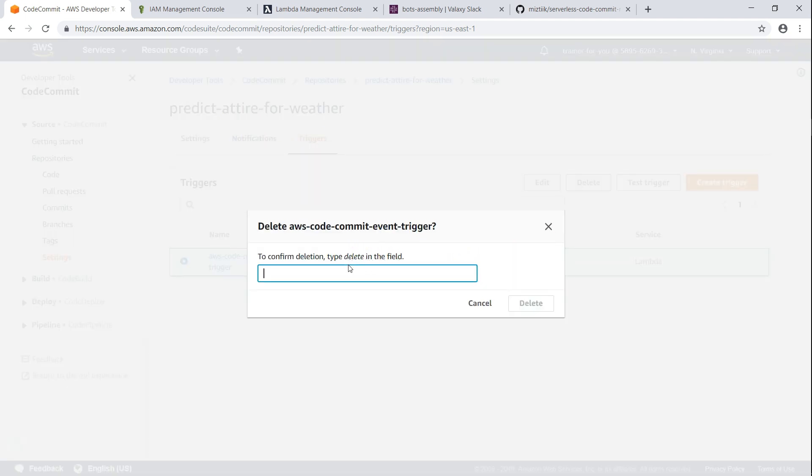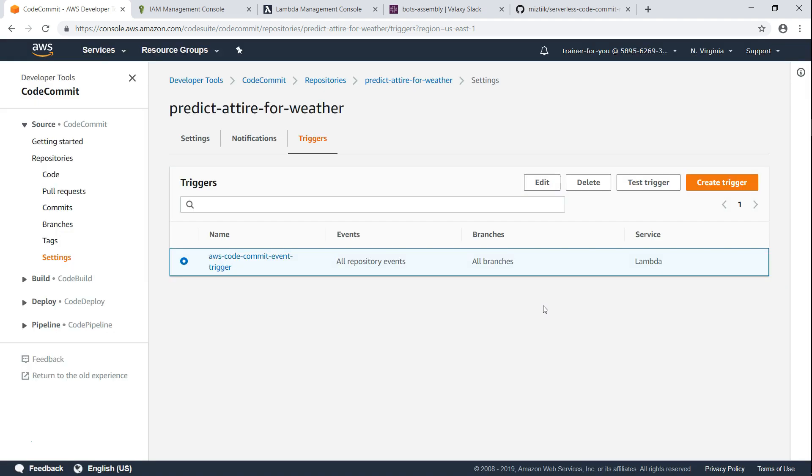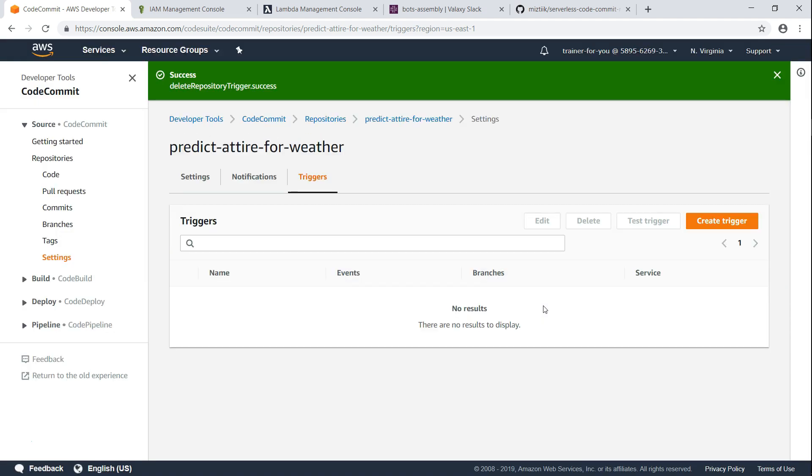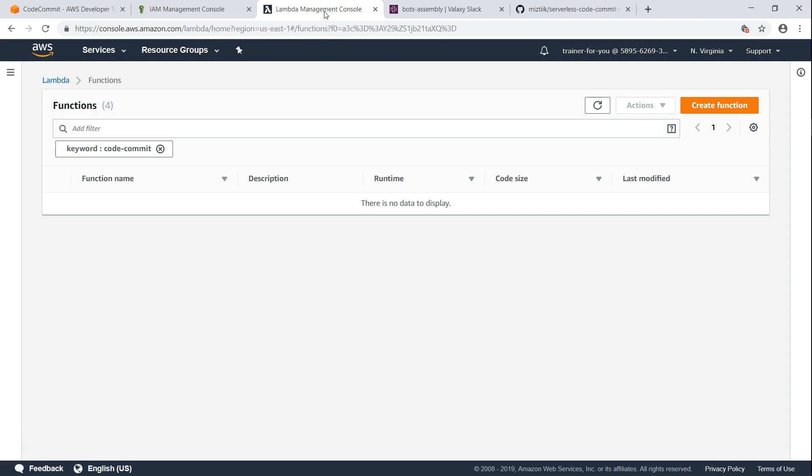I find that it is easier to create a trigger from the Lambda console itself because you need the Lambda information, you need the IAM information, all that when you are doing it here. If you are going to do it from the Lambda console, it's all in one place, so it is easy for us to put in the information.